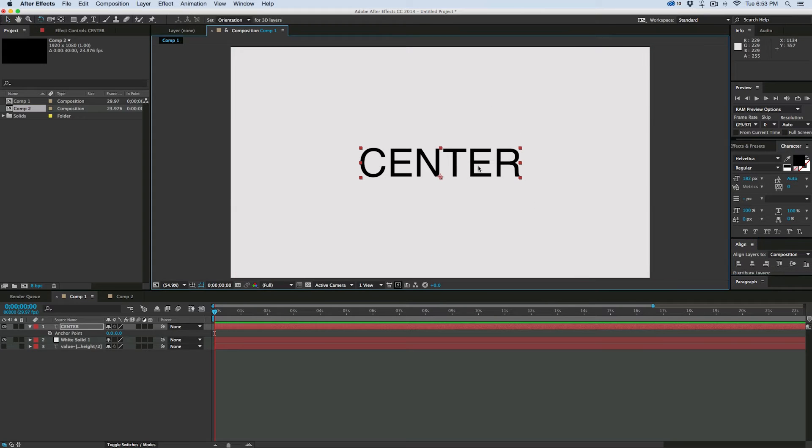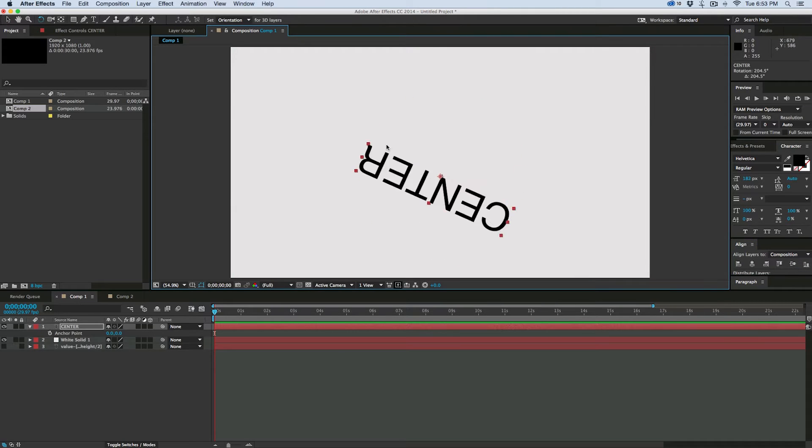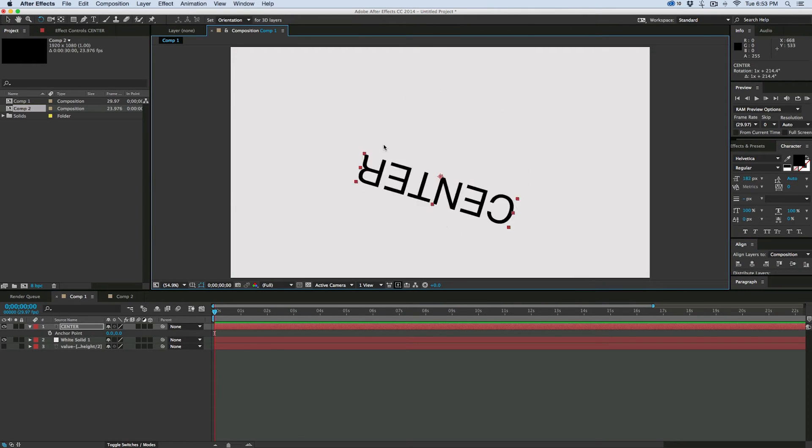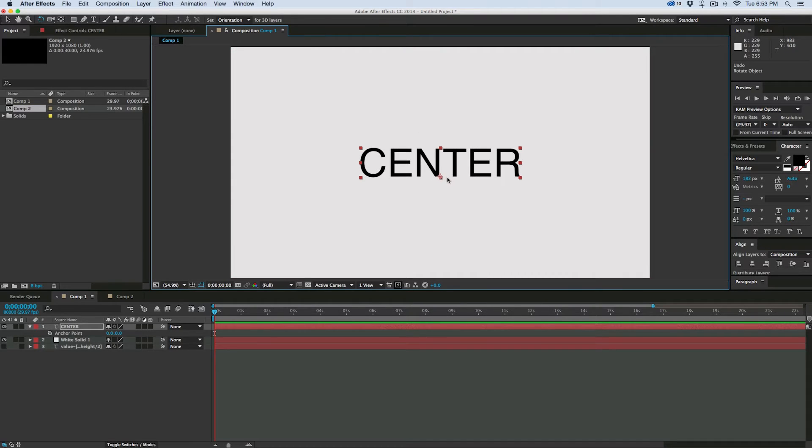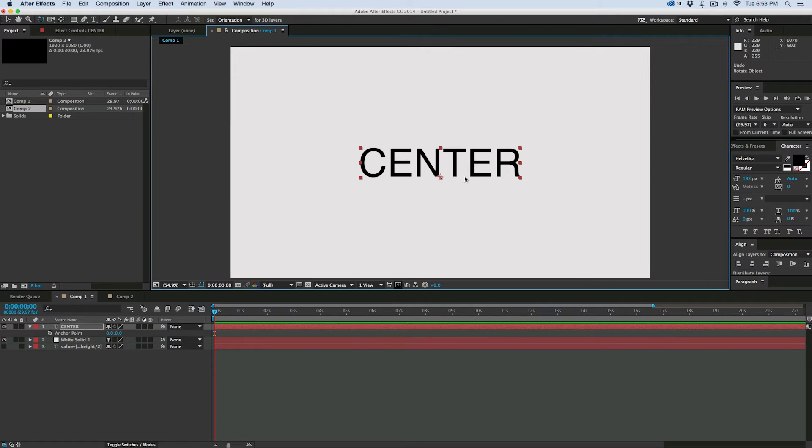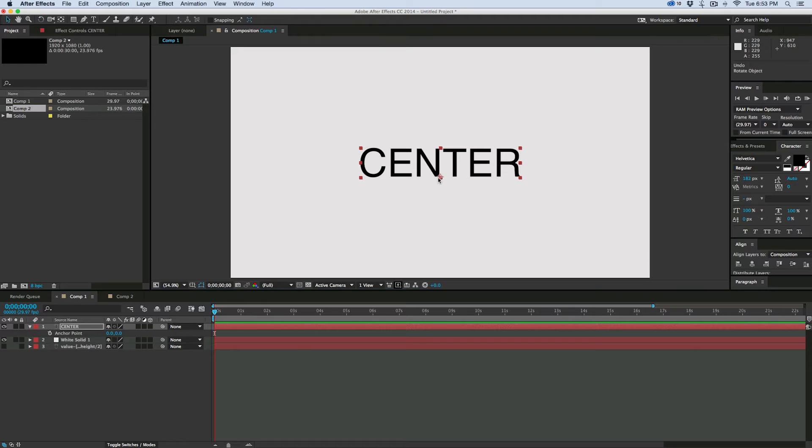And if I want to rotate this, it's rotating, but it's not rotating around the center of the layer. It's rotating around the bottom of the layer, and that's just the way the text layers work. But for some reason, they stick the anchor point right at the bottom of the text layer.